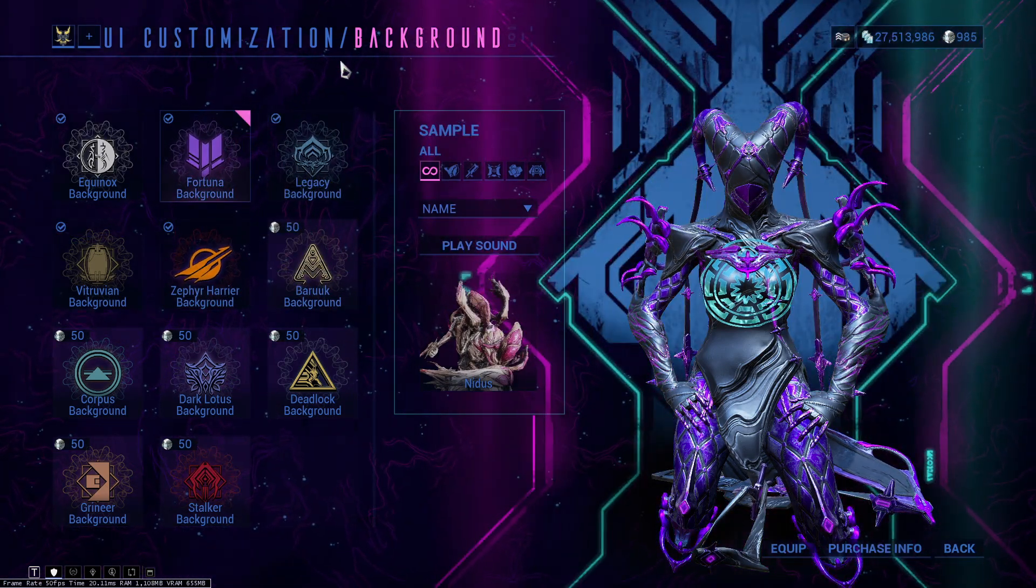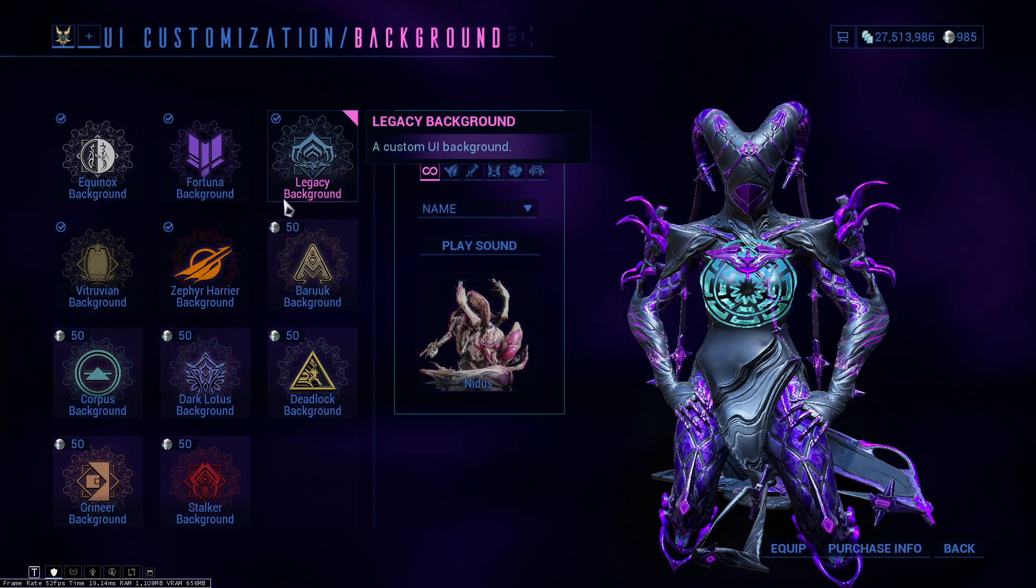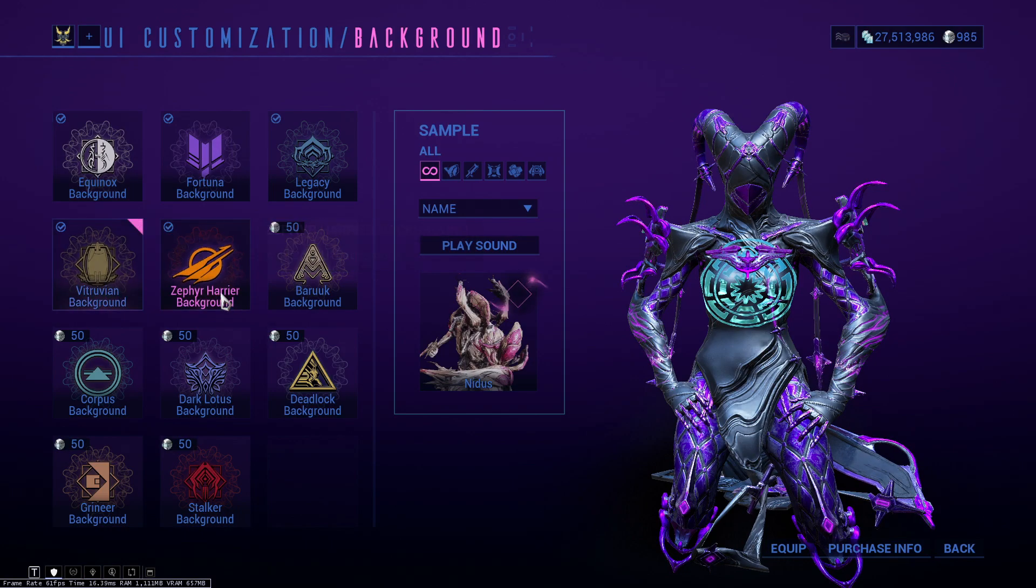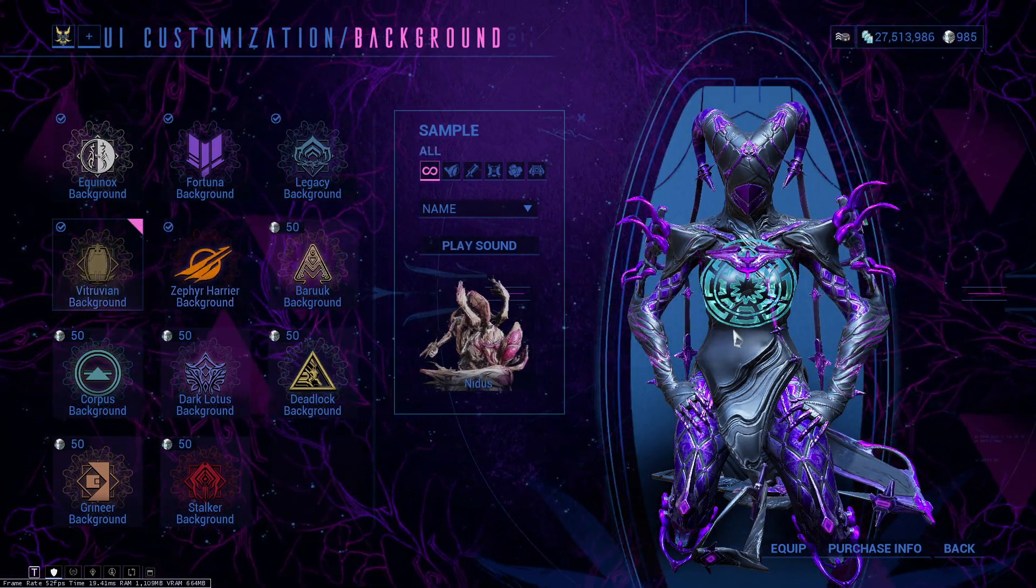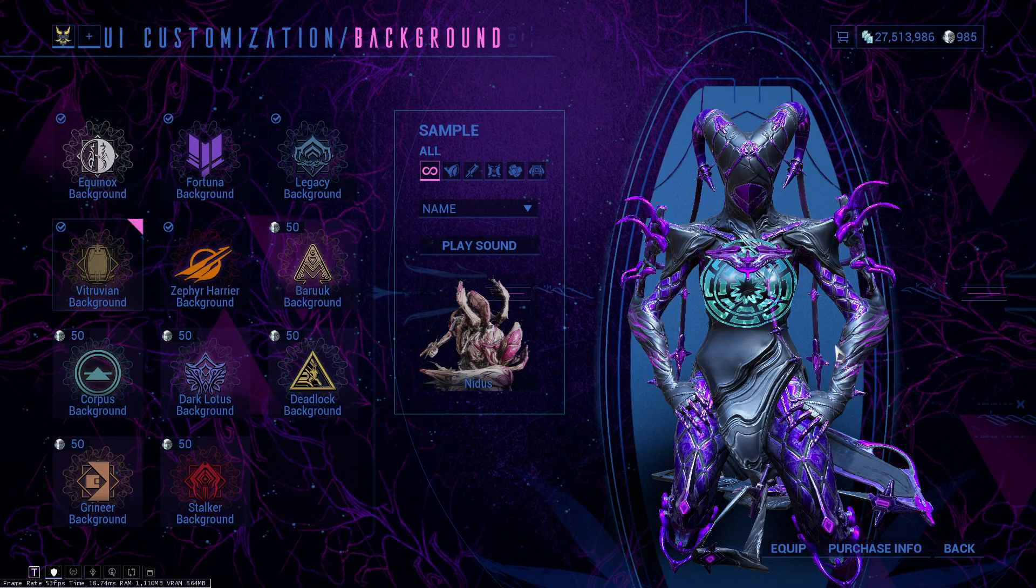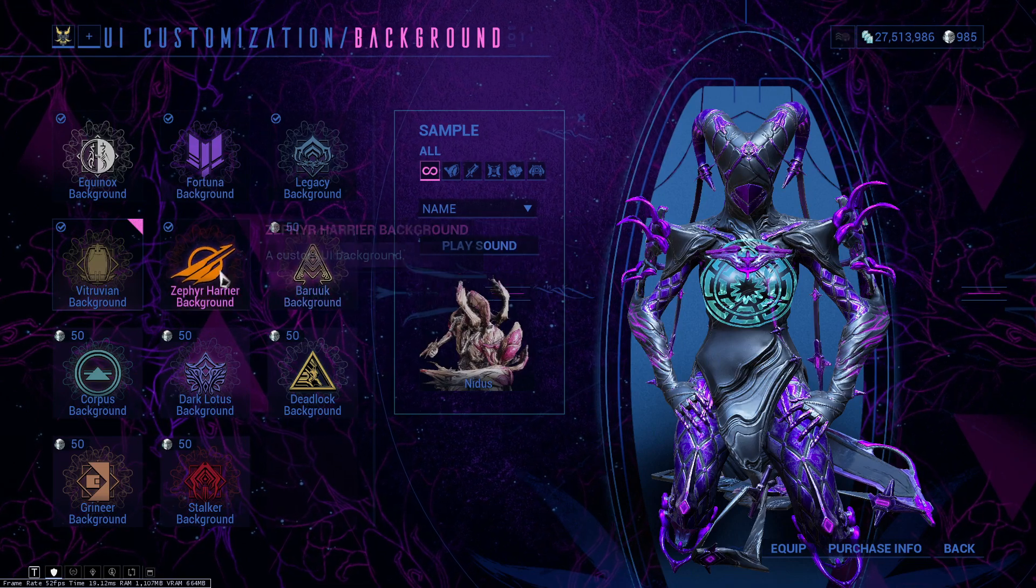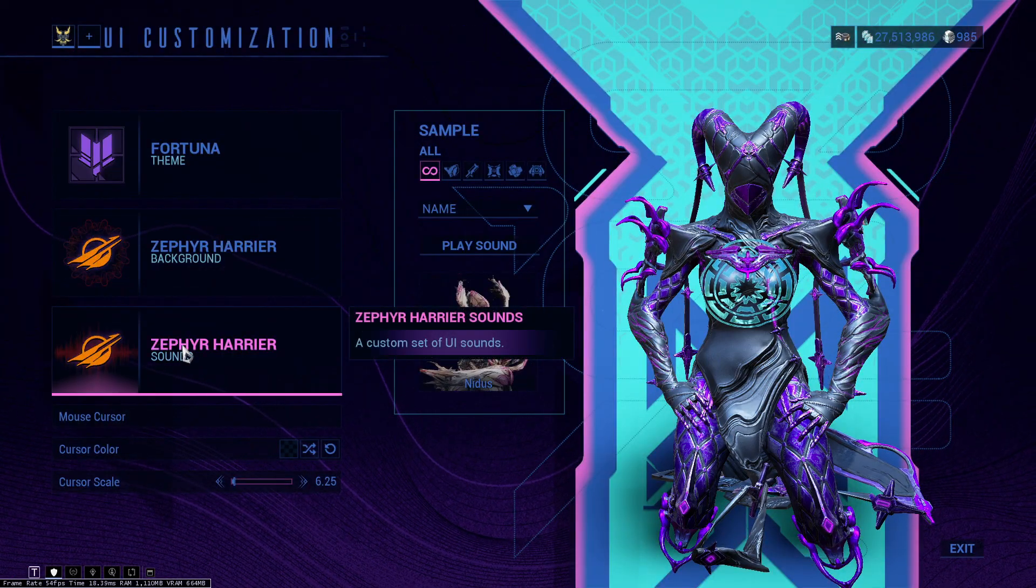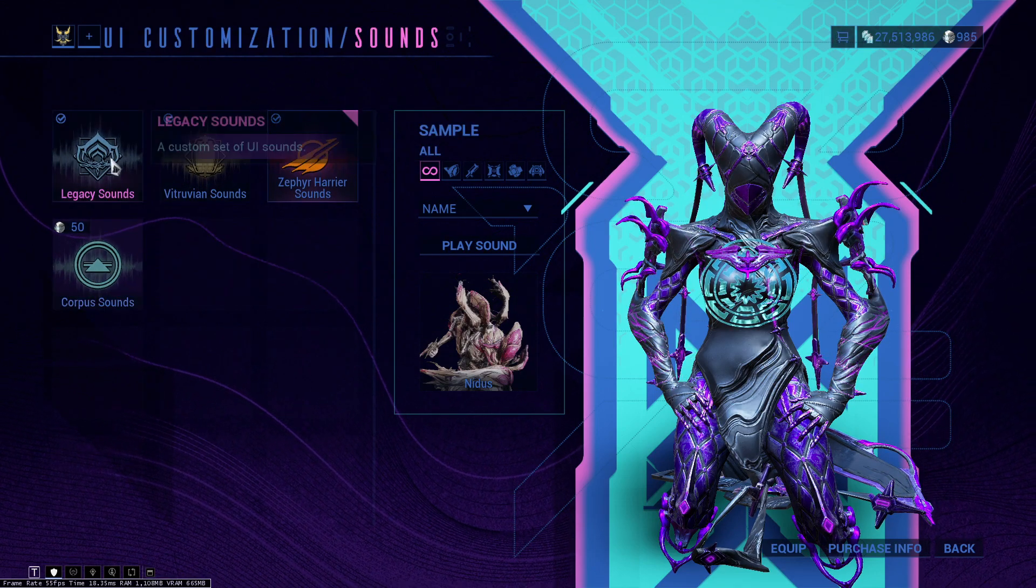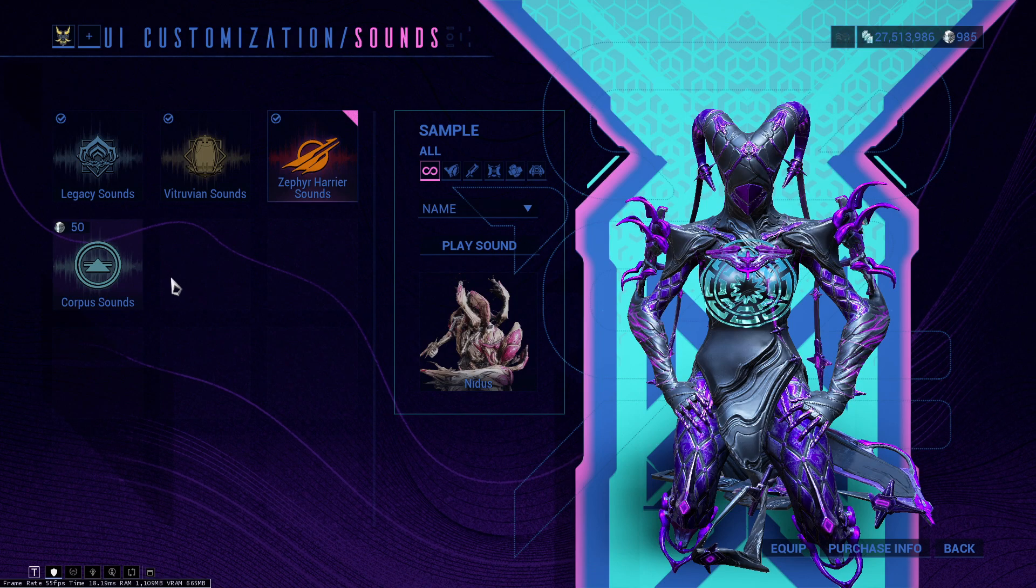You can choose other ones like the Fortuna, you have the legacy one with the Equinox background, we have the veteran background as well. This is basically your background when you log in, when you're inside of a menu. I'm going to keep the Zephyr one because it looks the cleanest.